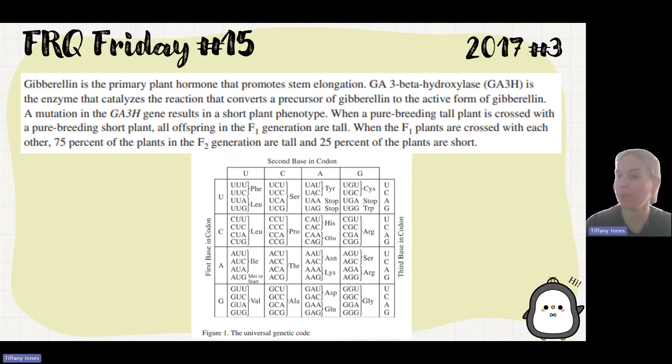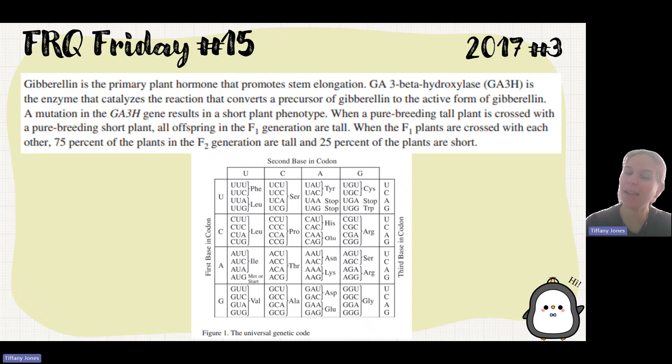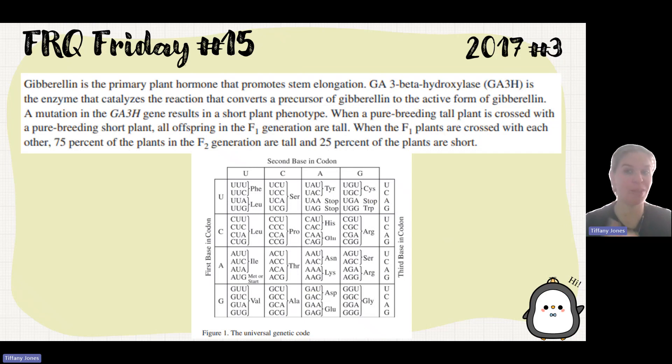Gibberellin is a primary plant hormone that promotes stem elongation. GA3H is the enzyme that catalyzes the reaction from a precursor of gibberellin to the active form of gibberellin.